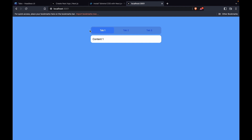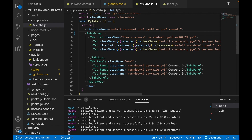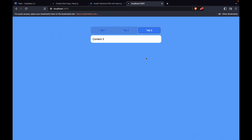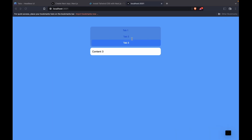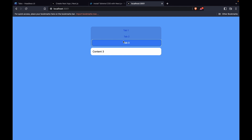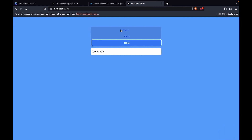We can make the tabs align vertically by adding the 'vertical' prop to Tab.Group. We type 'vertical' and click save. Now we also need to add 'flex-col' to the Tab.List so the tabs stack vertically. After adding 'flex-col' and saving, we can see the tabs are now in vertical order.